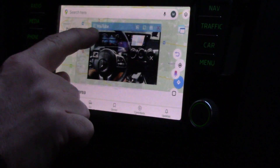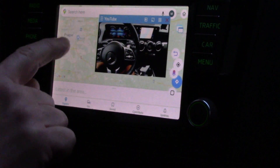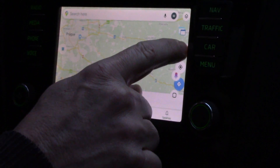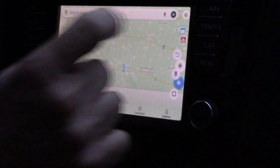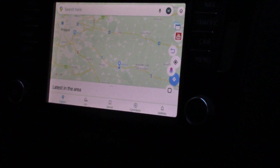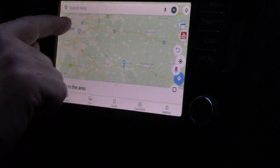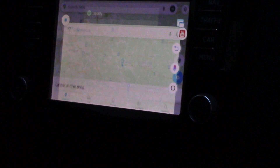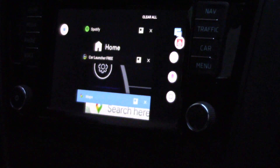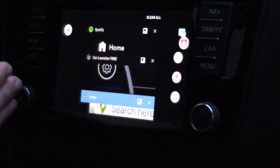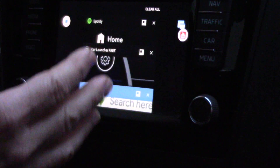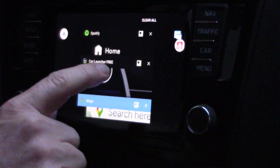Here we are in Google Maps and I can minimize this using the floating icon. The second feature is very interesting — there is a button for running and switching applications. So I can change from Google Maps to Car Launcher, to Spotify, and other applications.